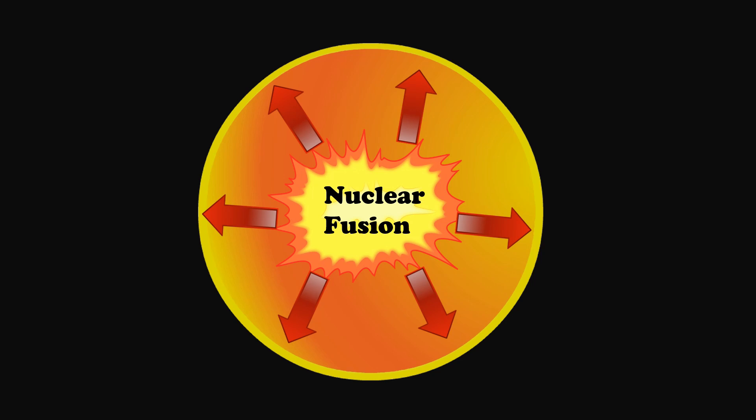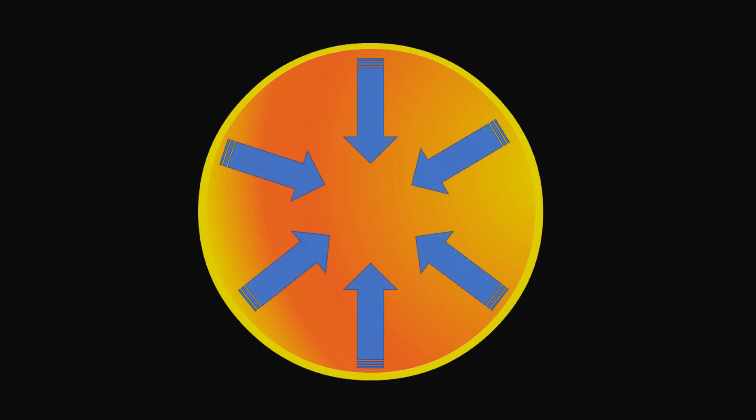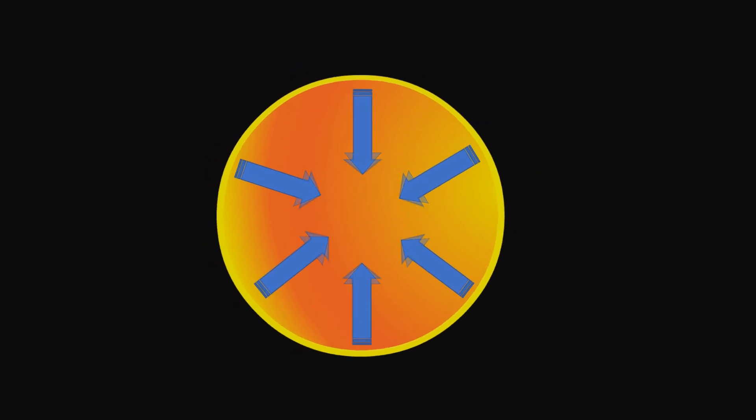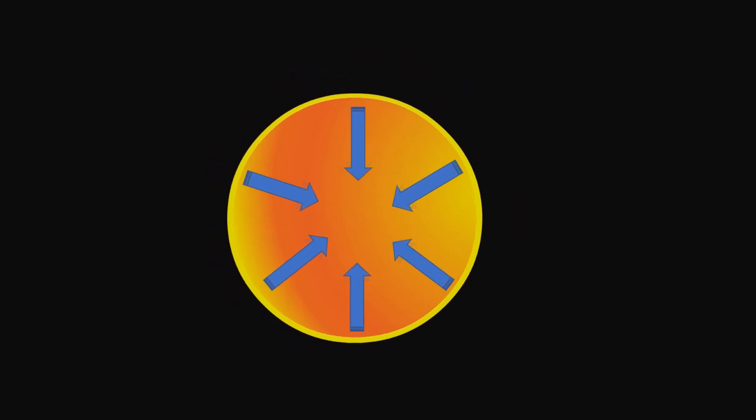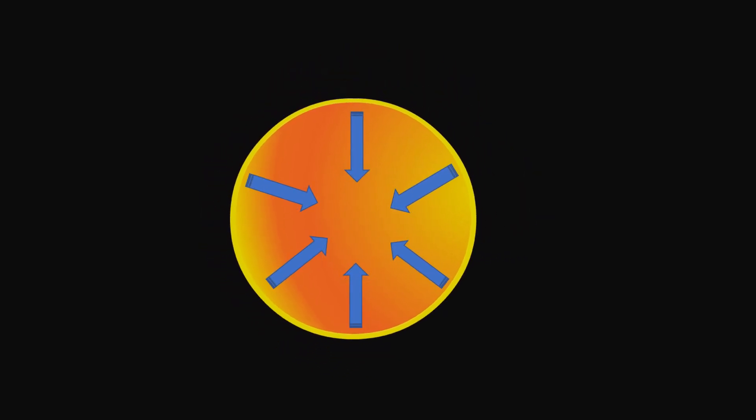When the hydrogen runs out, gravitational force overcomes the outward force of nuclear fusion. Then the star starts to collapse inward and temperature increases.